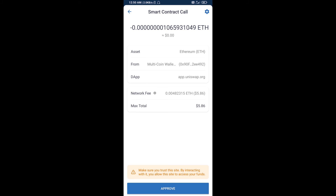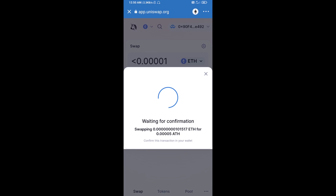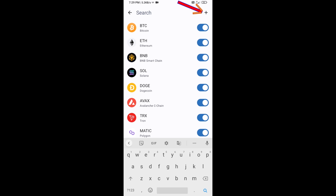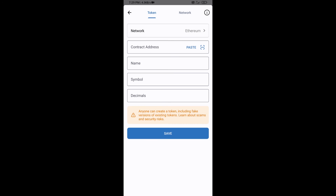After that, you will add this token manually to Trust Wallet. Go to Trust Wallet, then click on the search icon, then click on Add Custom Token. Check the token network — the token network is Ethereum, which is correct — then click on Paste.